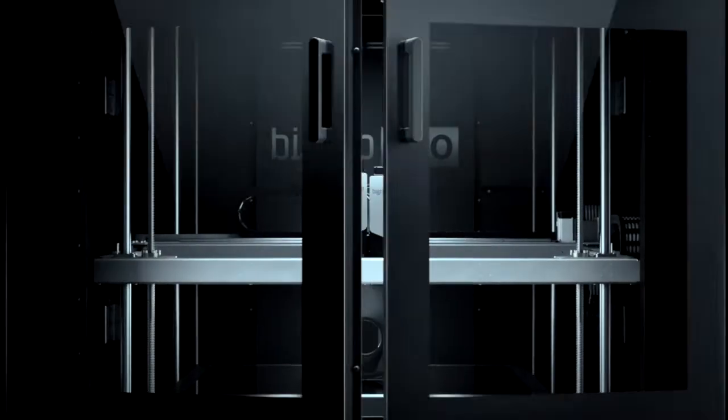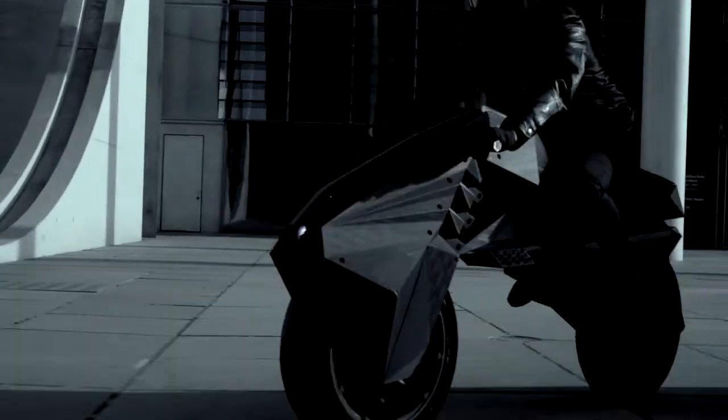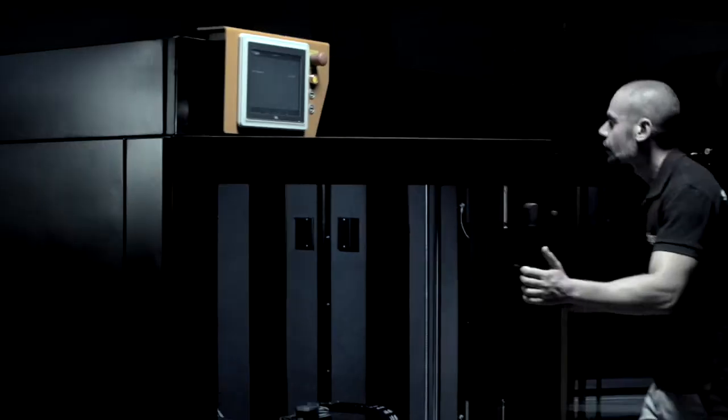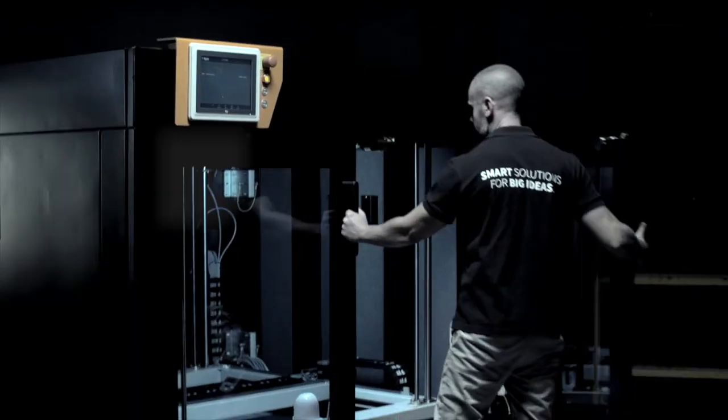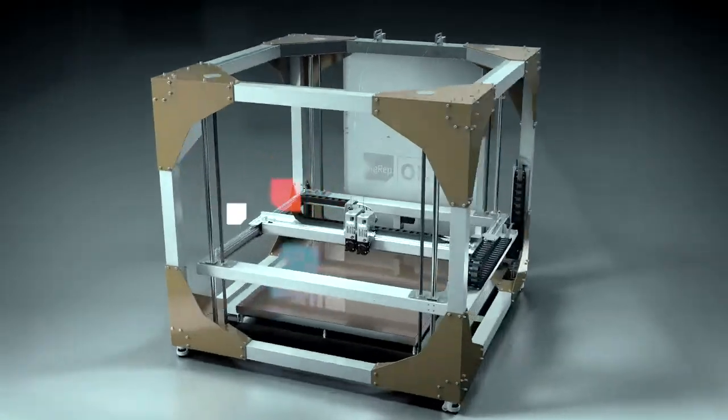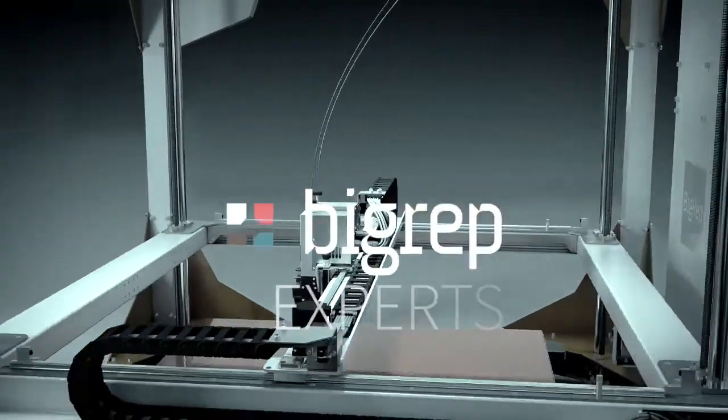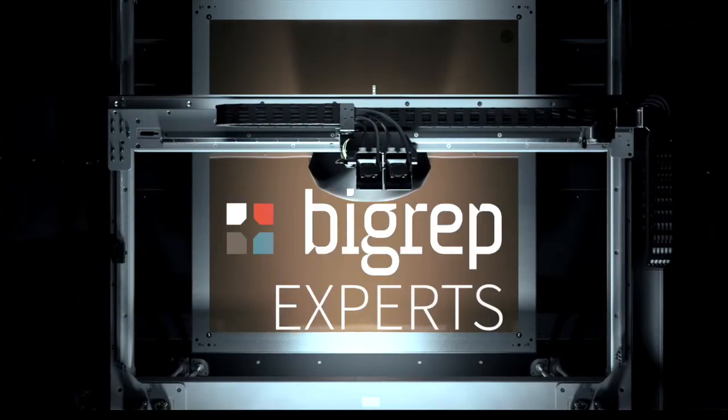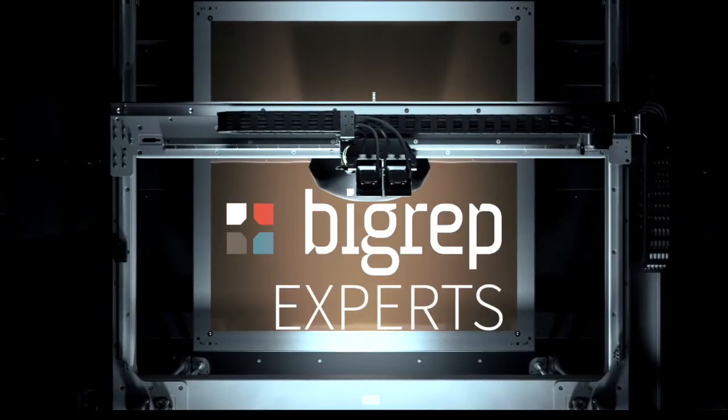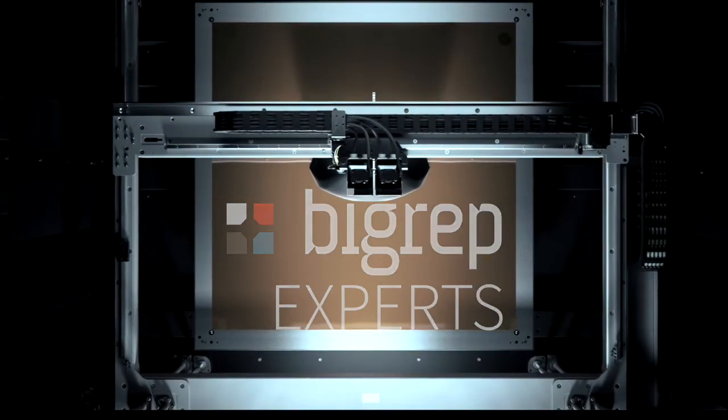Today I'm going to explain and go through the tools that allow us to control specific parameters for specific areas of large prints. In this case, we're going to print this large bust.